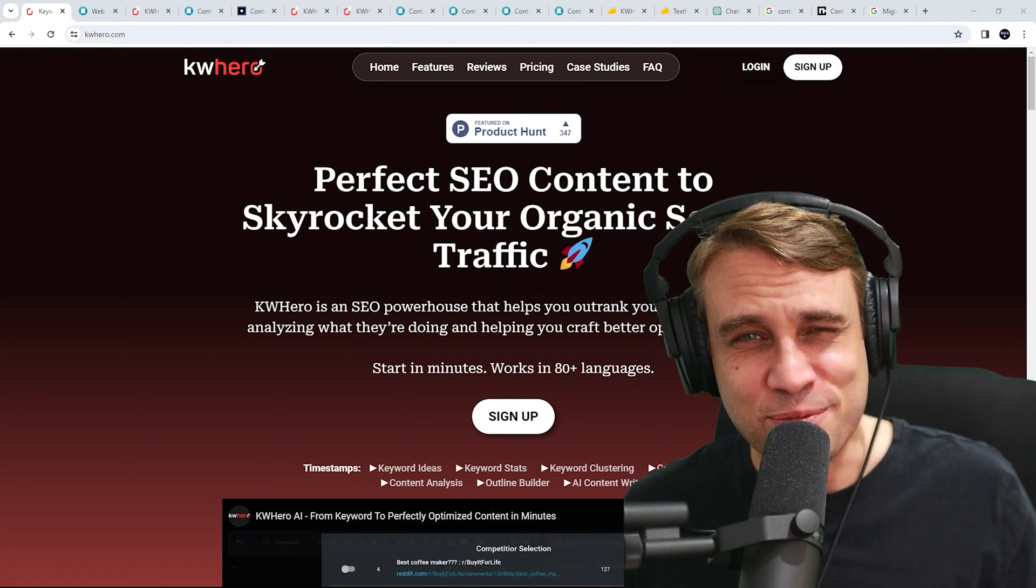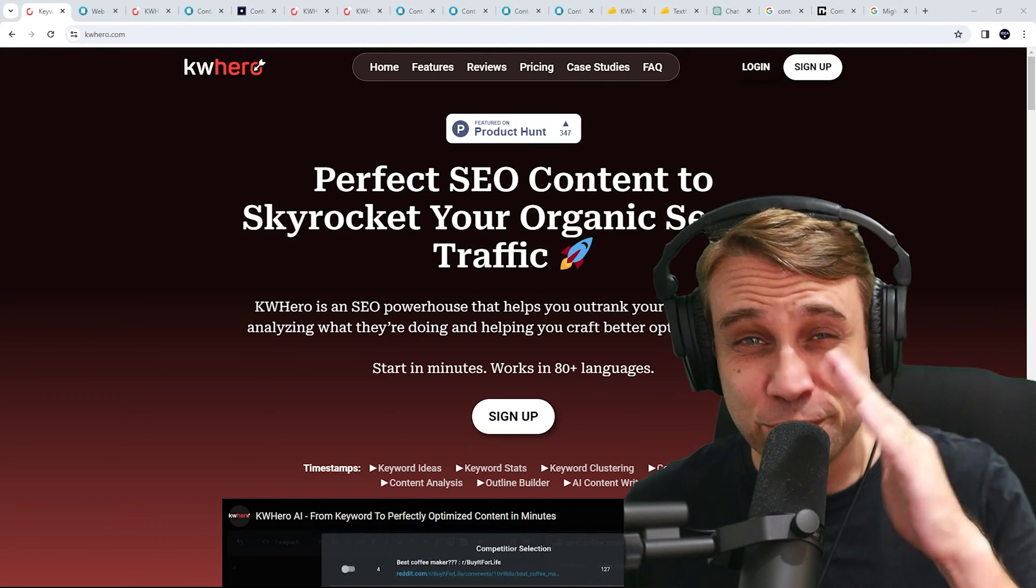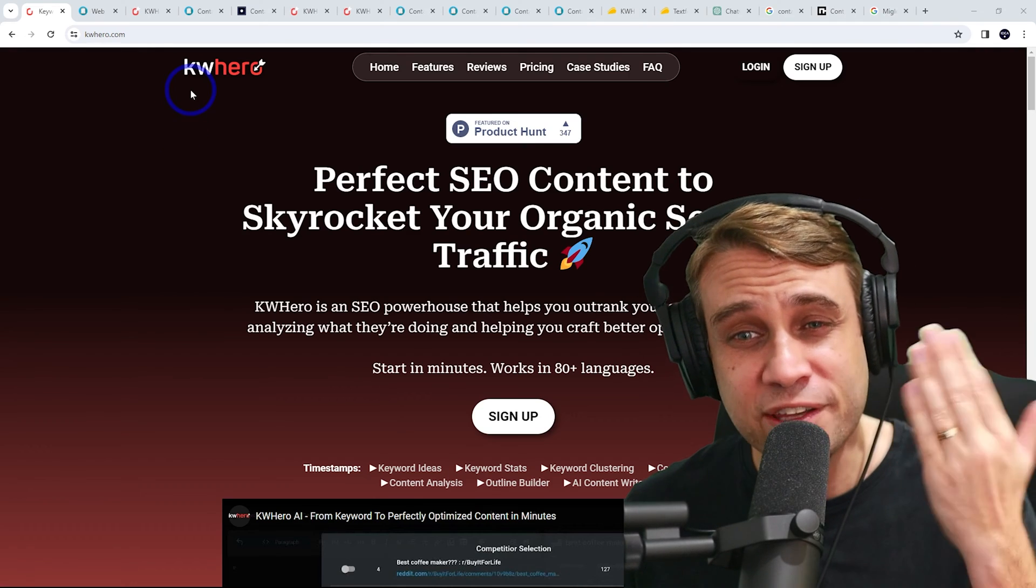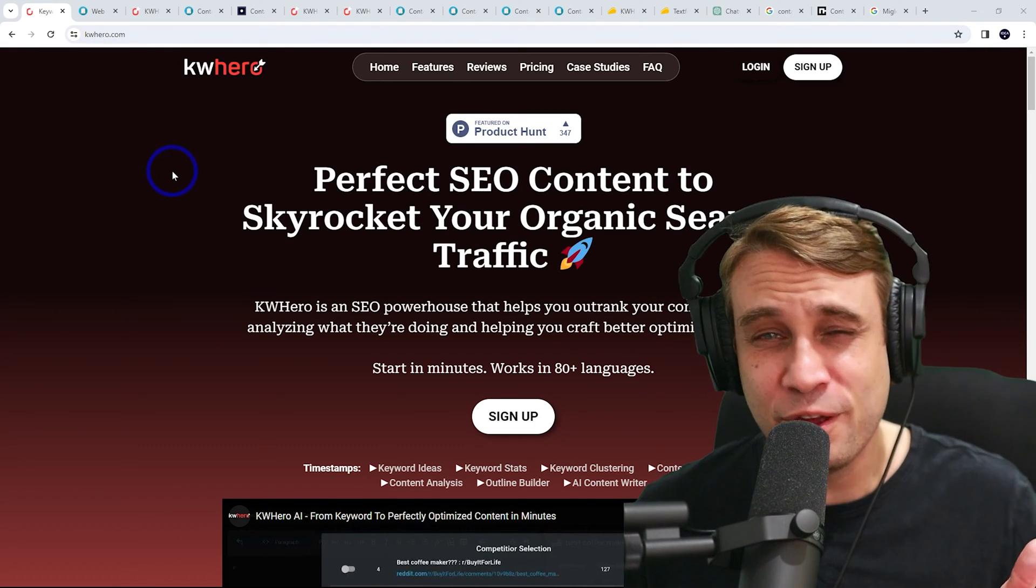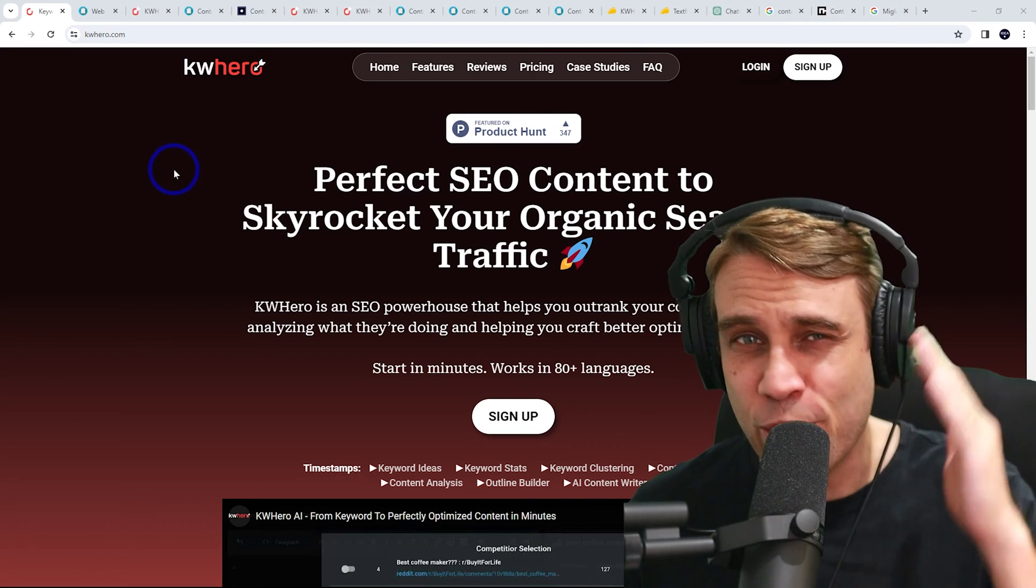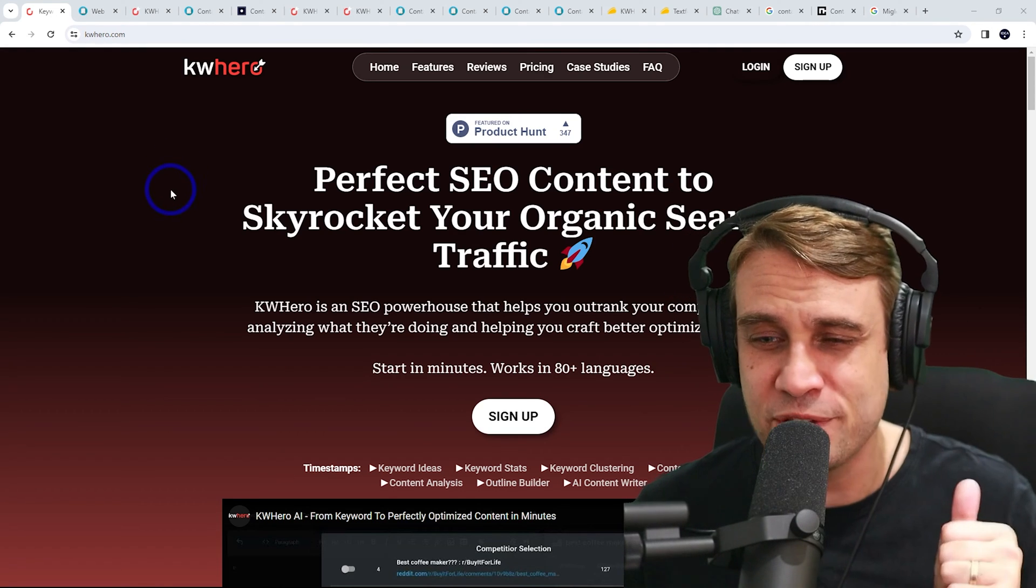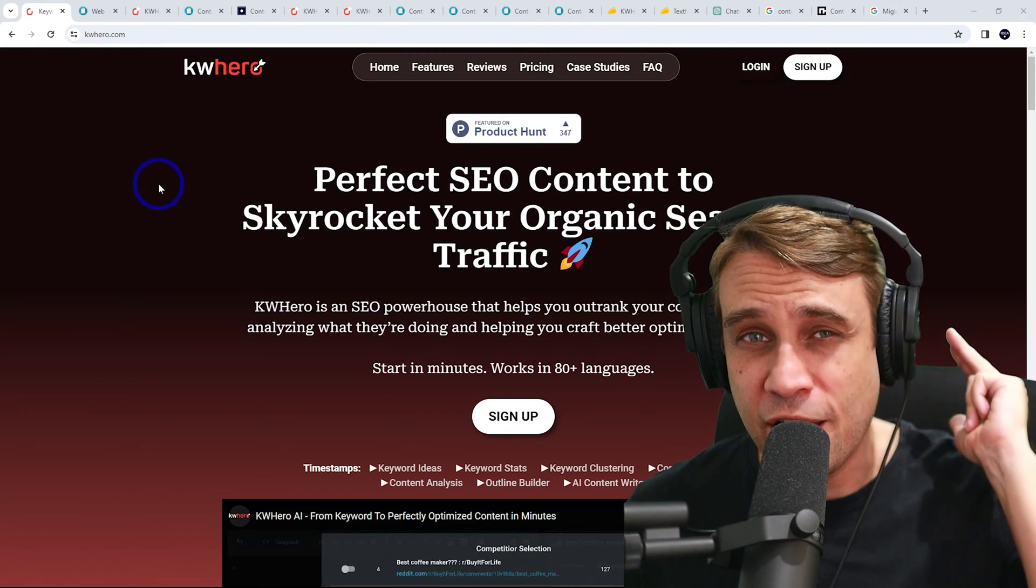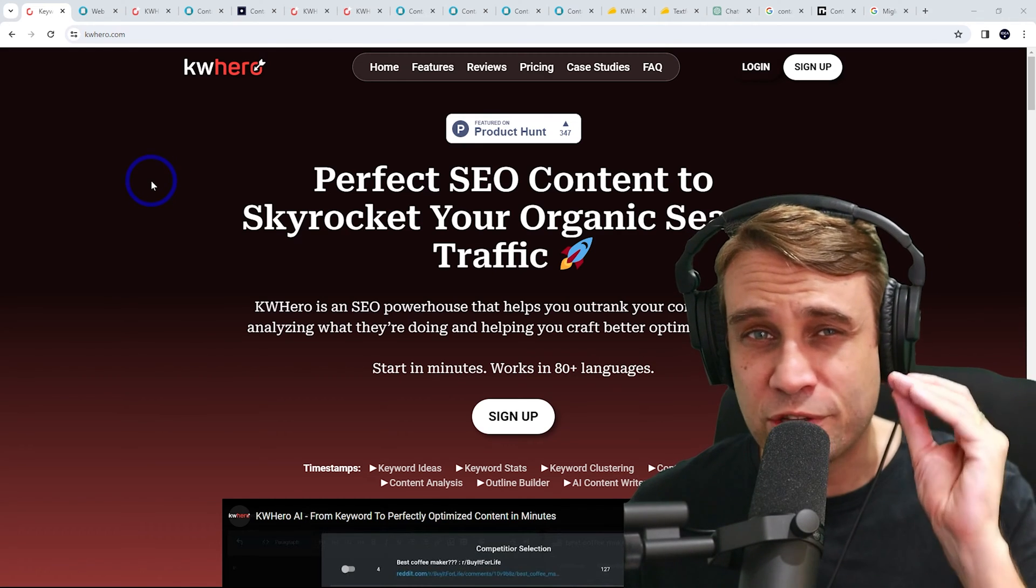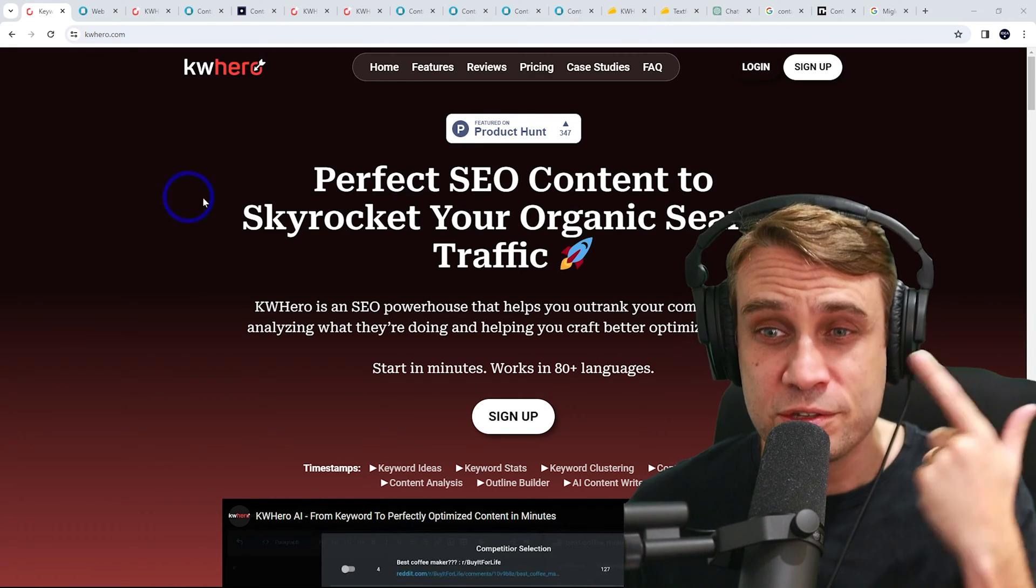In today's video we will test some search engine optimization tools for content creation. So the first one, KWHero or Keyword Hero, uses AI to generate keyword optimized content for your website. I'm going to show you exactly how I use this to create an article based on the kind of content I put on my own blog.